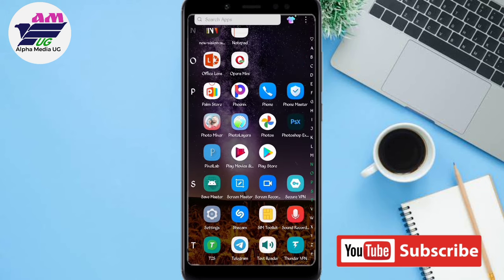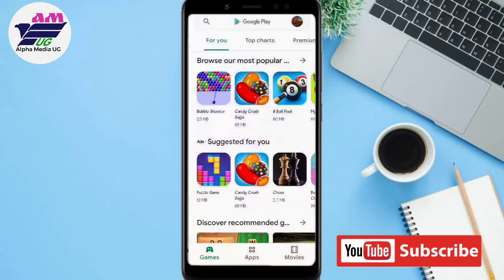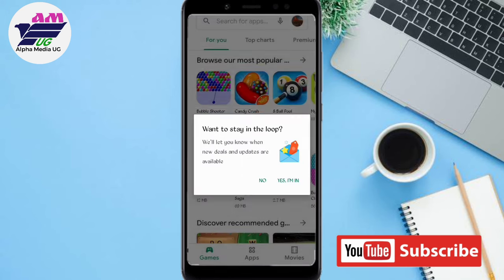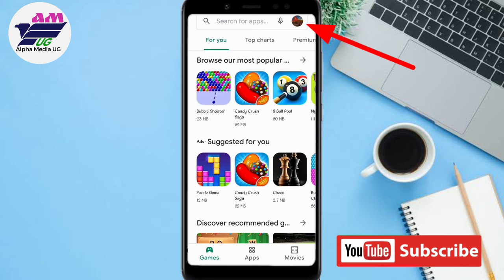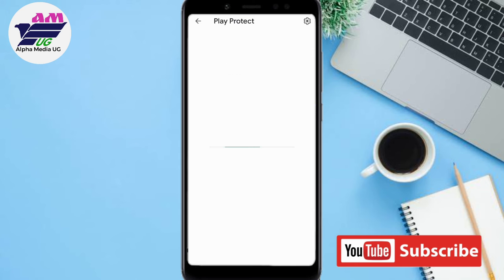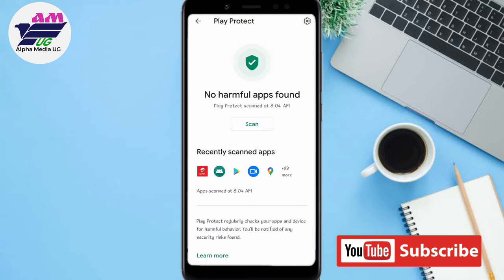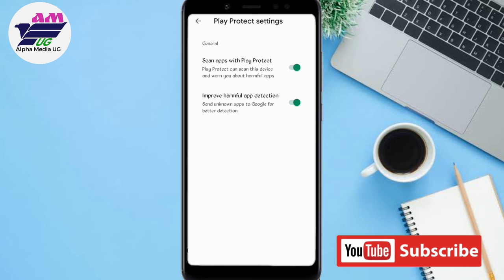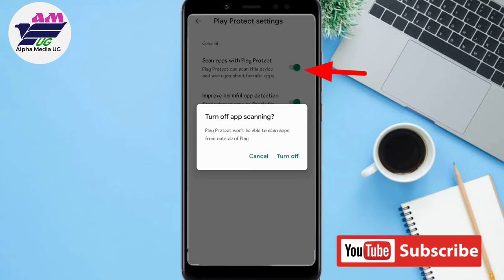After it has cleared, you go to your Play Store app and tap on that top right corner where you can access your settings. Then you go to Play Protect, click on it, and then on the top right corner where that settings icon is, click and disable the 'Scan apps with Play Protect' option — turn it off.